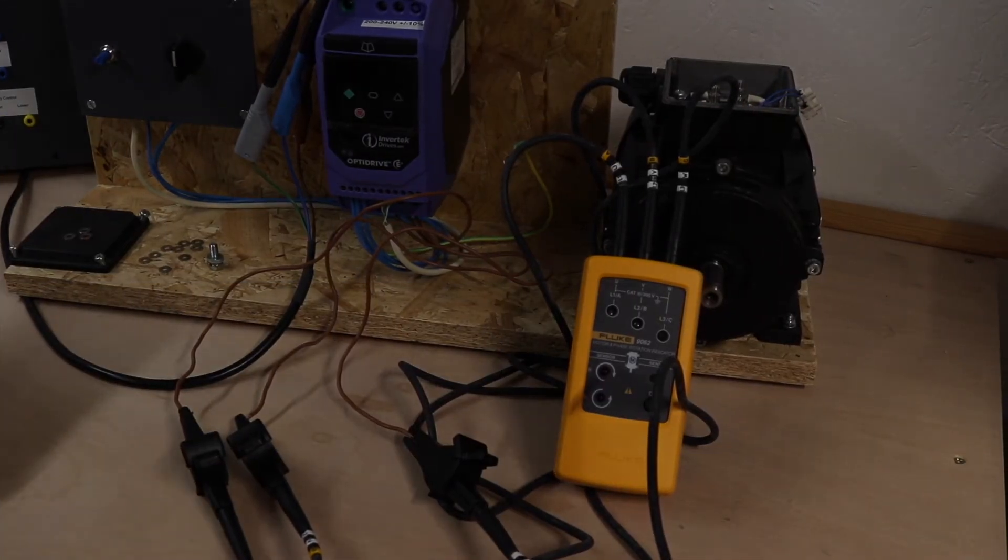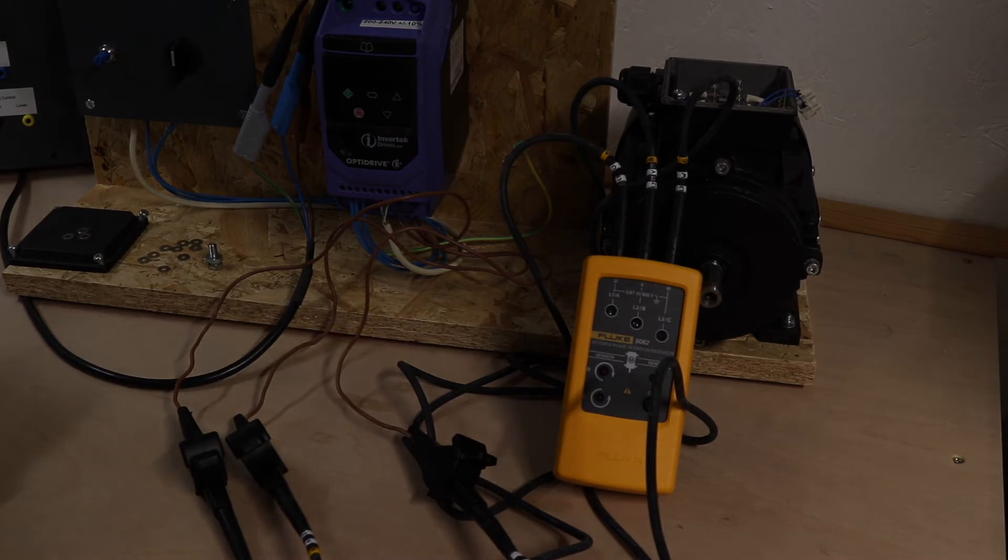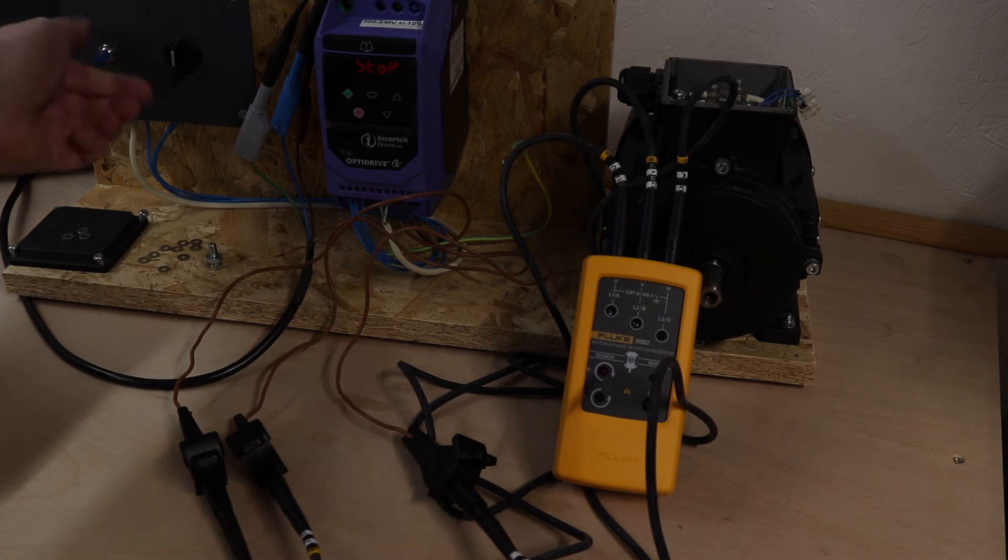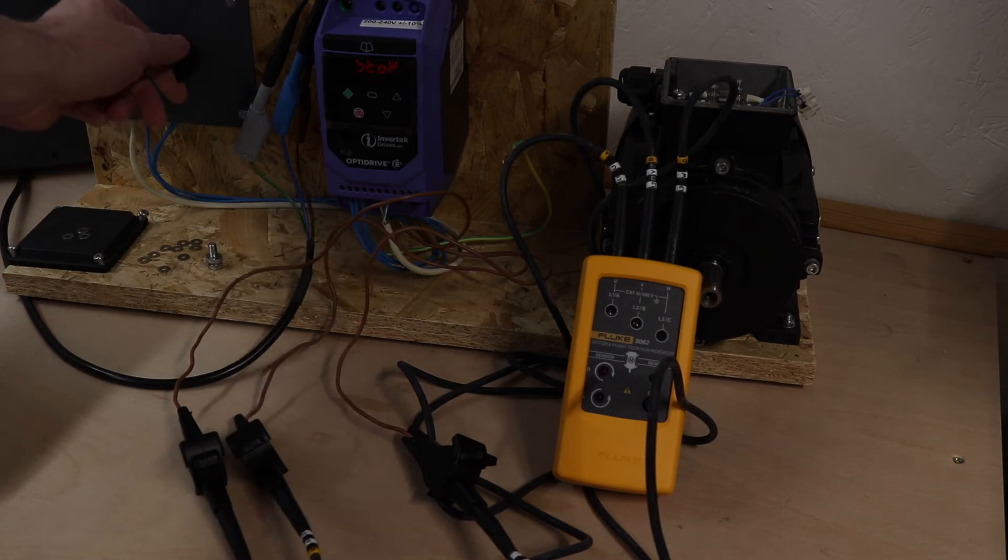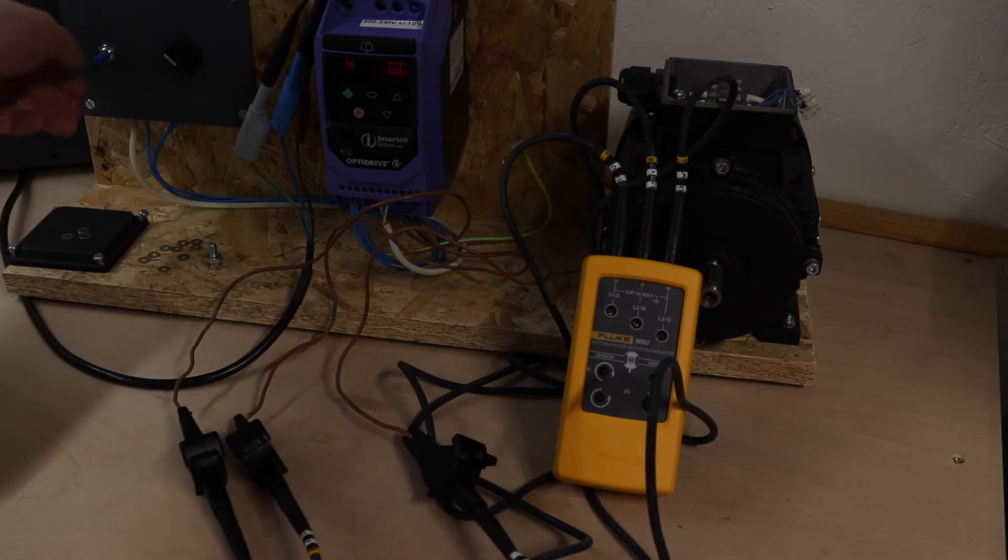Okay hopefully you can see everything. We'll start off with the 9062 this time. The inverter is on, we're set to minimum.